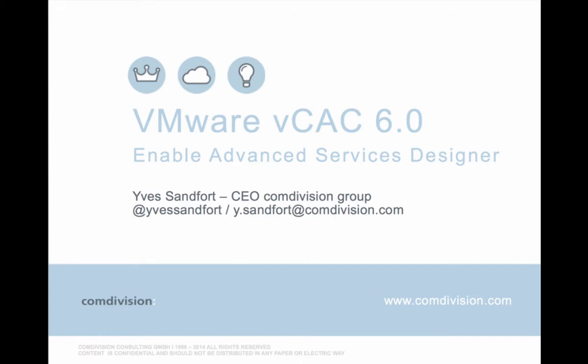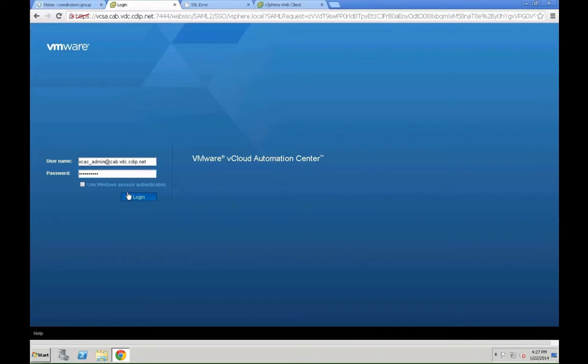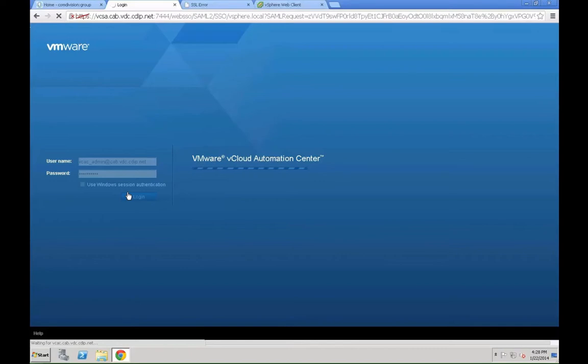Hello and welcome to VMware vCloud Automation Center 6.0, enabling the advanced services designer. My name is Yves Zanford, I'm the CEO of the Comdivision Group, and you can follow me on Twitter at my Twitter handle @YvesZanford.